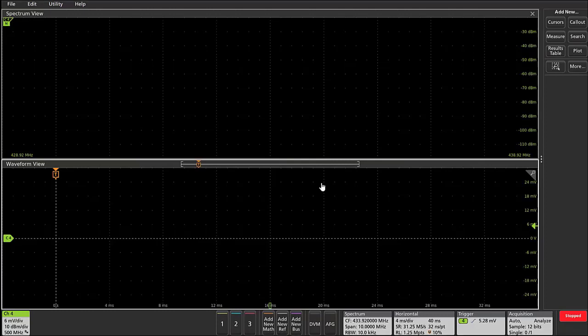So the setup that I have is this: I have my MSO 64, which is our up to 8 gigahertz bandwidth, 25 gigasample per second, four channel oscilloscope, and I have a whip antenna that's attached and terminated at a 50 ohm termination on the scope onto channel 4.